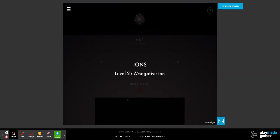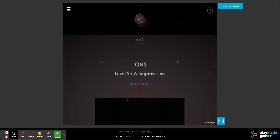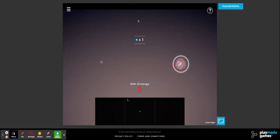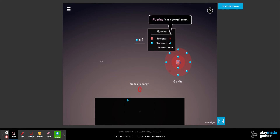Level two is to make a negative ion. In the case of a negative ion, we're going to put it to the right — positive to the left, negative to the right. This is fluorine. Fluorine has nine protons, and because it's an atom and it's neutral, its nine protons equal its nine electrons. It'll tell us that we have four moves in order to make this actually happen.